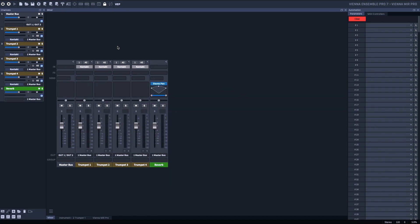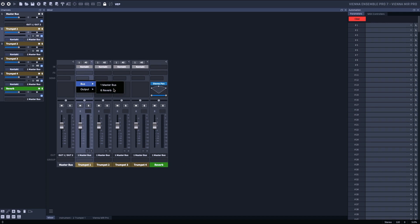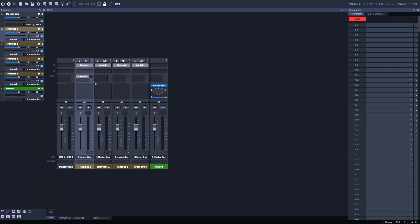I'm going to go ahead and set up one channel. I'm going to set this send to the reverb bus. I'm going to make it pre-fader, and I'm going to double-click on this to make it 0 dB.